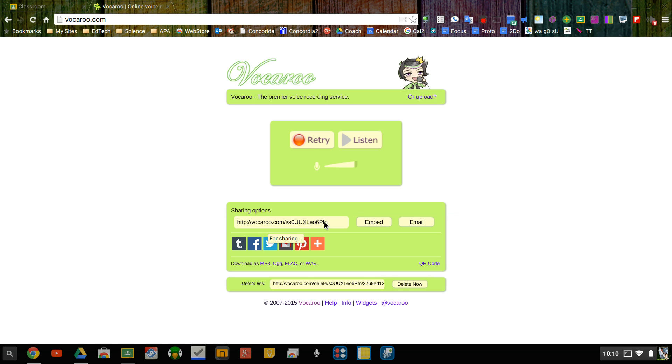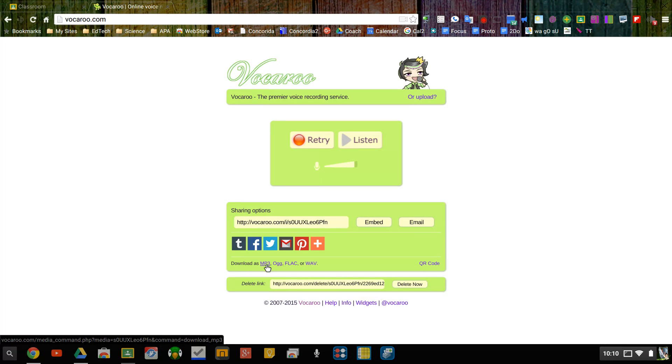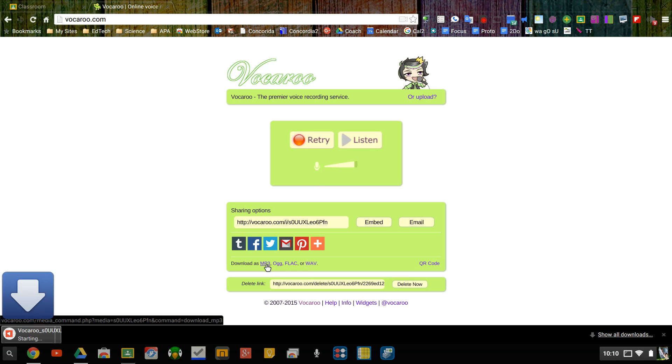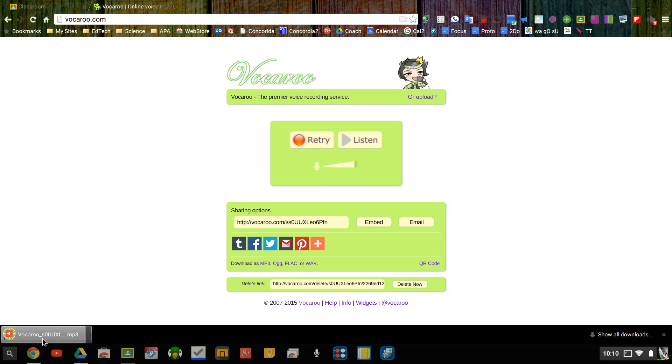There is another option though. I can download it as an MP3 and this will work on a Chromebook or anything that's running the Chrome browser. The MP3 is going to download it right here.